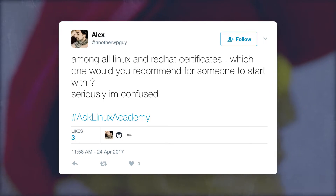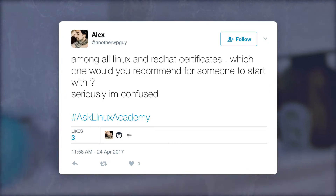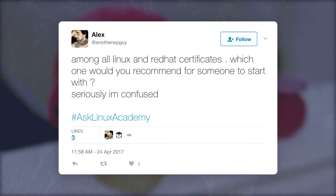We've got one from Alex on Twitter: among all Linux and Red Hat certificates, which one would you recommend for someone to start with? For Red Hat certification, my recommendation would be to start with the RHCSA, mostly because Red Hat has the best recognizability in the industry. If you're getting certified to find a job, employers are immediately going to recognize Red Hat certifications. Get the RHCSA 7, and if you have the opportunity, continue to get the RHCE or follow one of the other certificate tracks for cloud, virtualization, or even try for the RHCA.